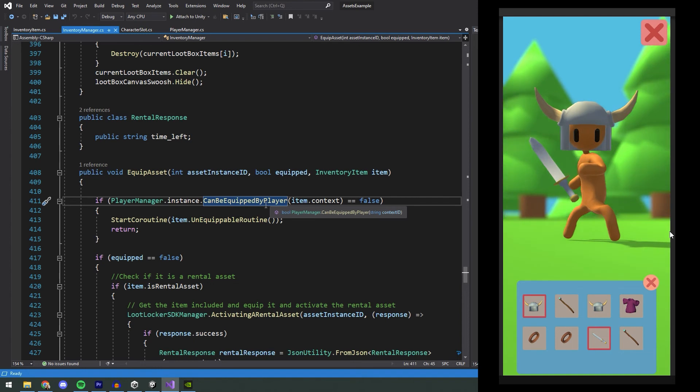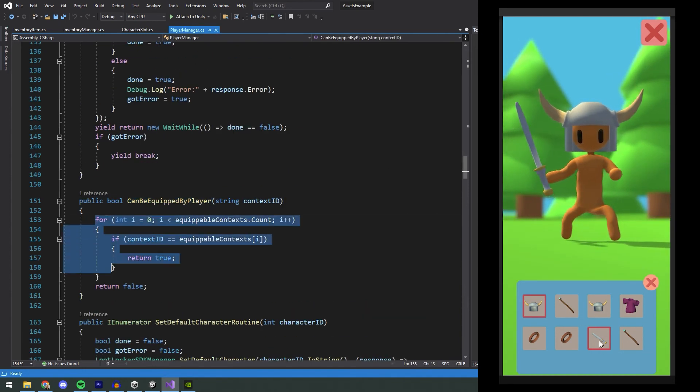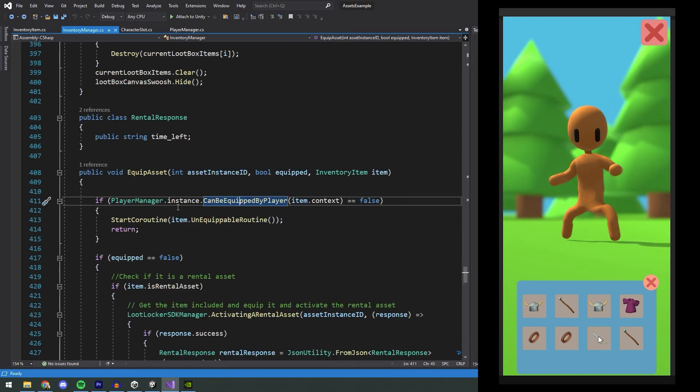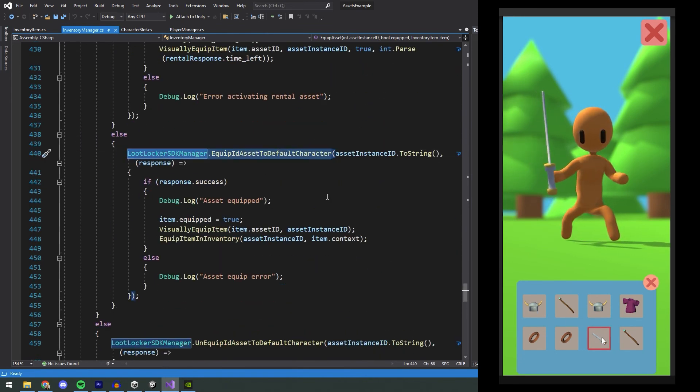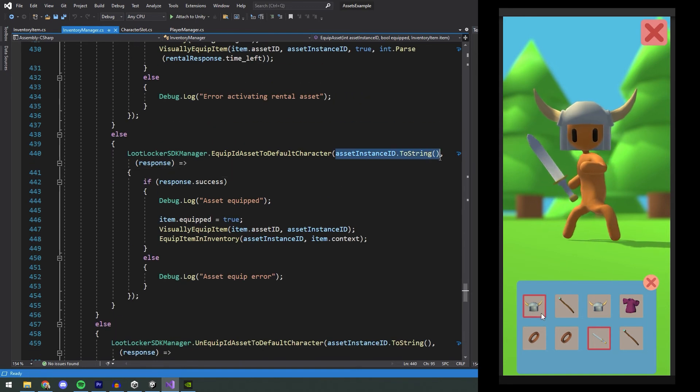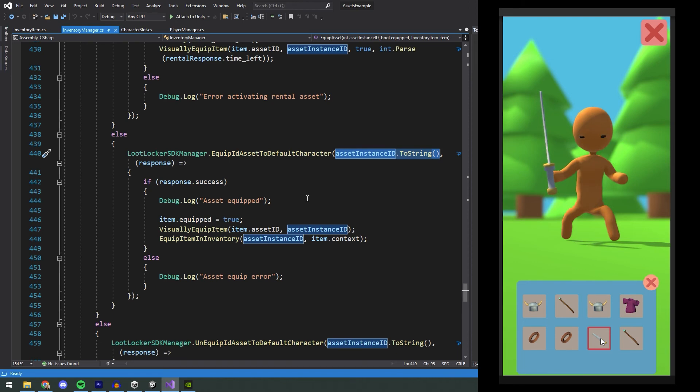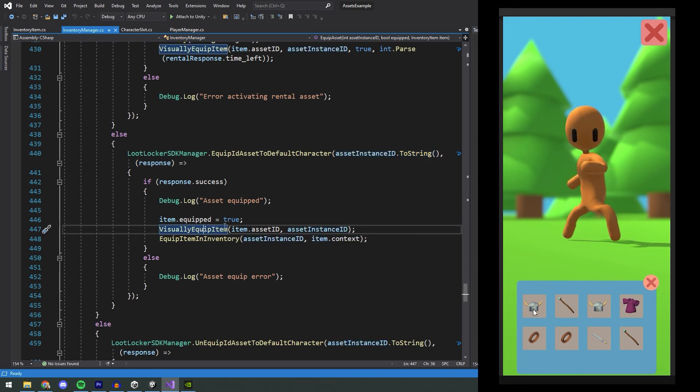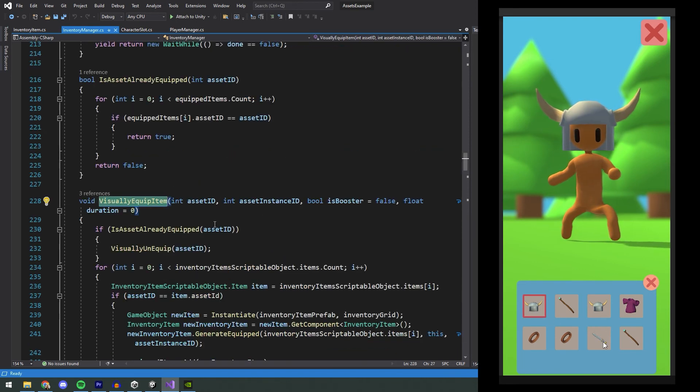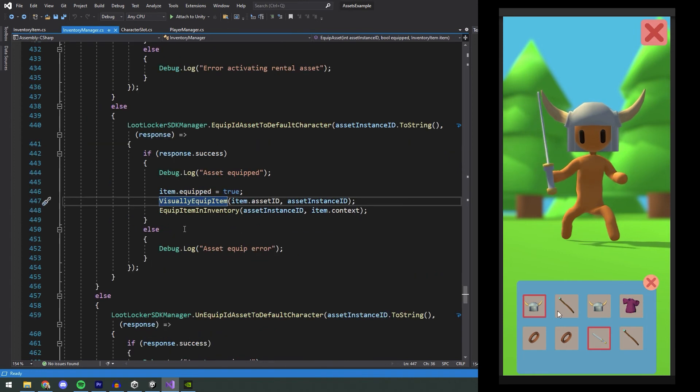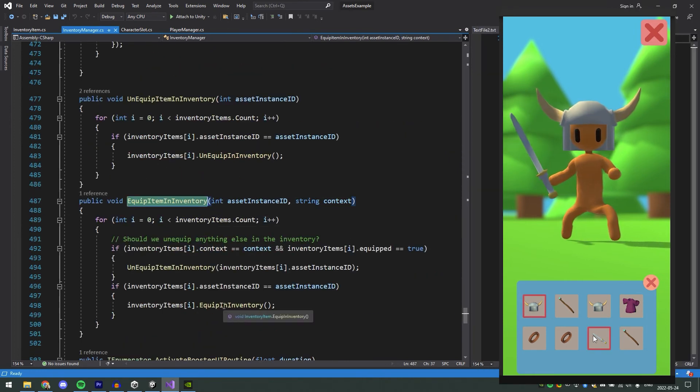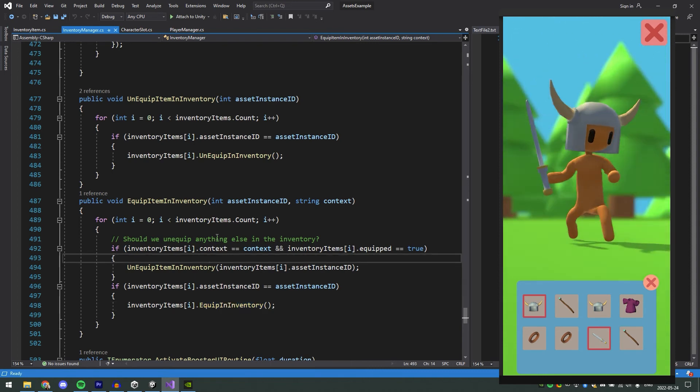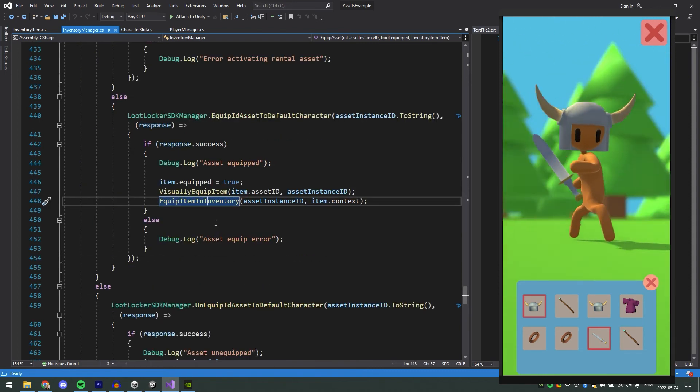EquipAsset first checks if the item can be equipped by checking against the equipable context in our list. We'll skip the rental asset for this video and look at EquipIdAssetToDefaultCharacter instead. This takes in the asset instance id, which is what we want to equip, and when this gets a successful response, we run the VisuallyEquipItem function that we use when loading the character. We then also run the EquipItemInInventory function, which will put an outline of the object inside of the player's inventory.